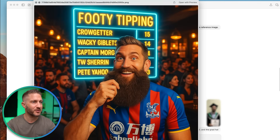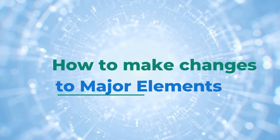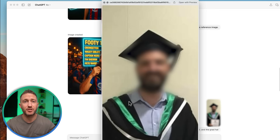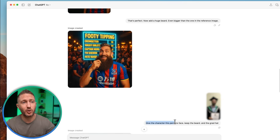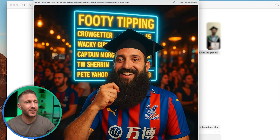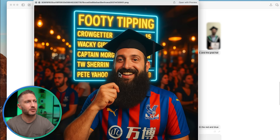The bar's getting even better looking now. Everyone in the background is wearing a similar kind of shirt. The footy tipping banner has got even more simple — just five names with the scores. At this point my friend was saying it doesn't look like him. So I uploaded an image of him that I pulled from Facebook — I blurred out his face for privacy — and I noticed he's got a grad cap on. I asked ChatGPT to give the character this person's face, keep the beard and the grad hat. The image came back looking quite like my friend Pete, with that big beard and the grad cap, and importantly we've carried over that consistent looking leaderboard with the blue neon sign with yellow writing.